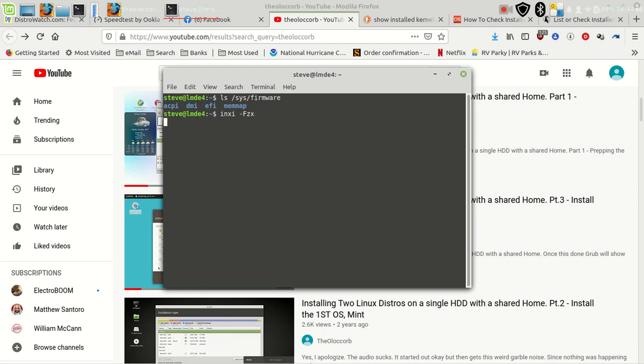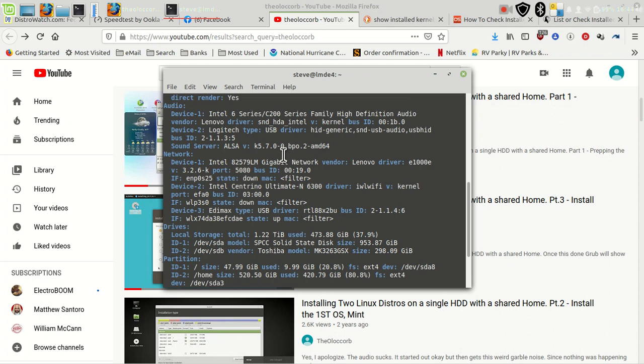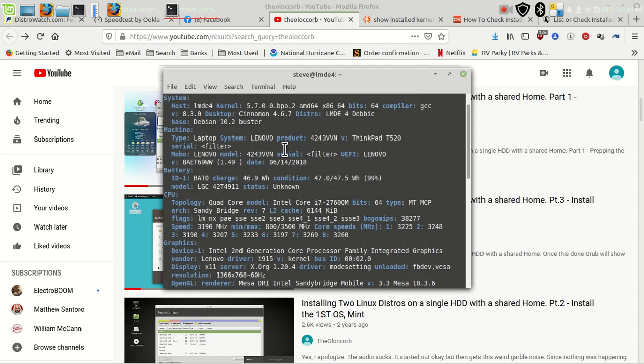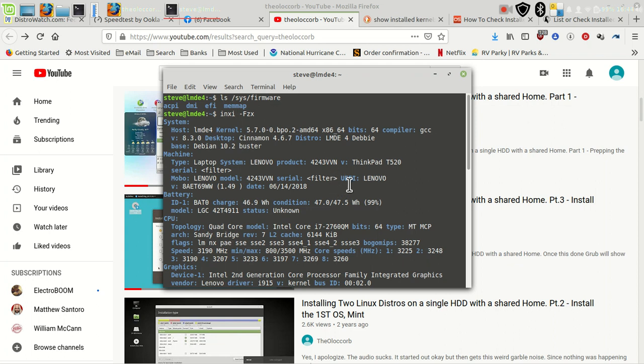Another way is using inxi. Under Machine it shows what the laptop is, and this is either going to say UEFI or BIOS. Now not all distros come with inxi on the USB stick, which is why I showed the other method as well.